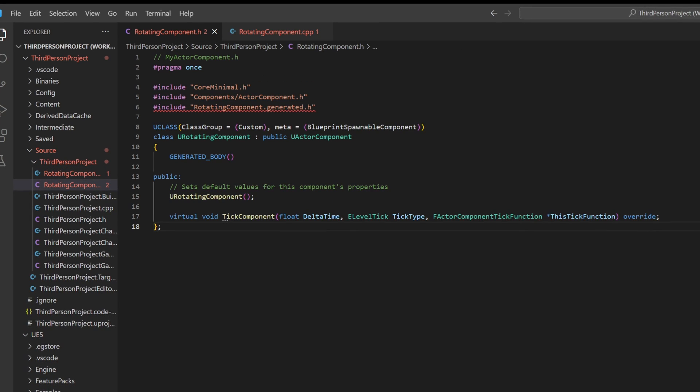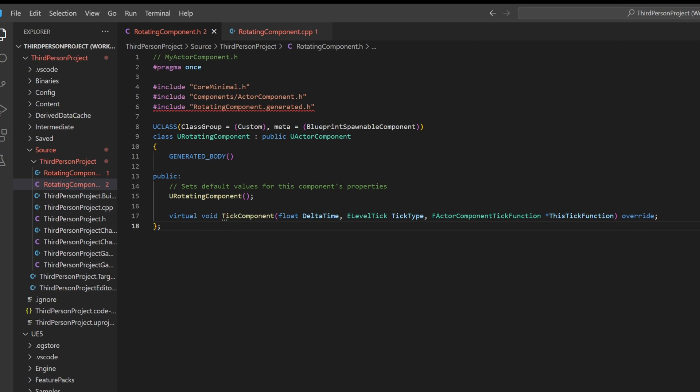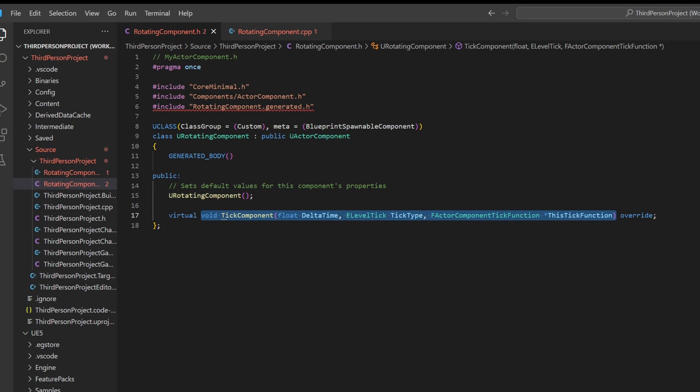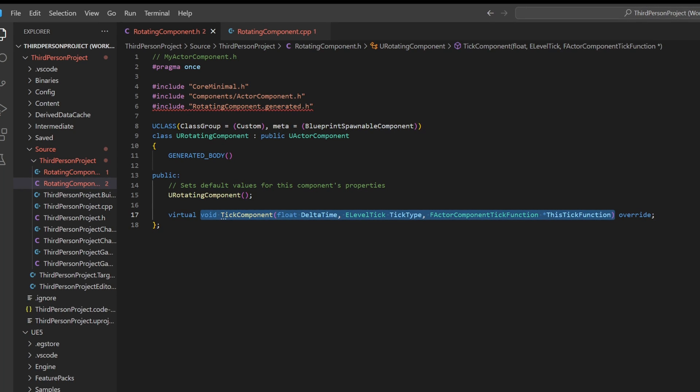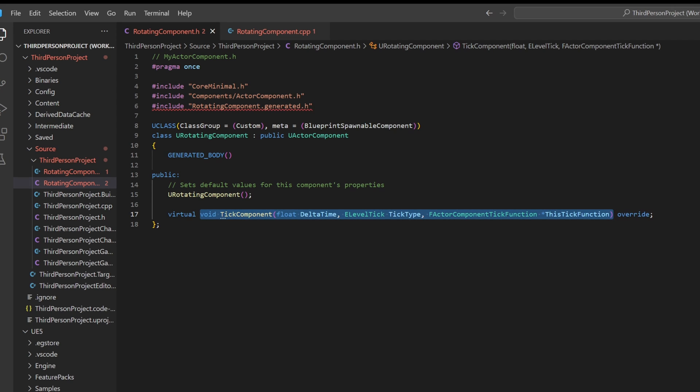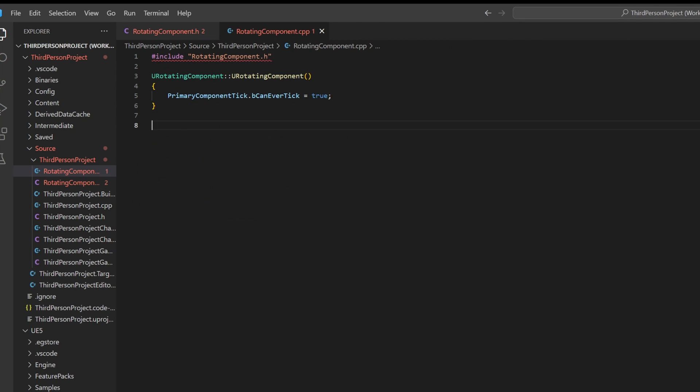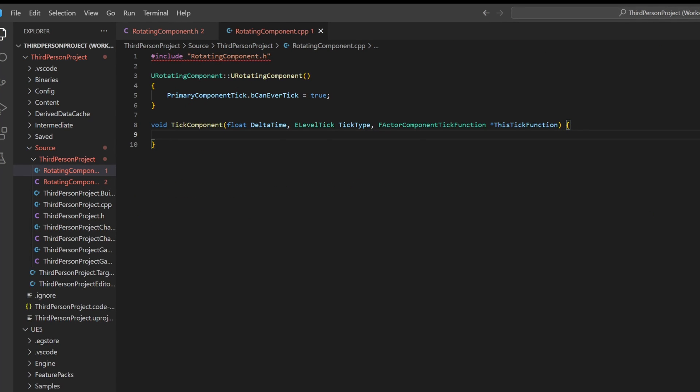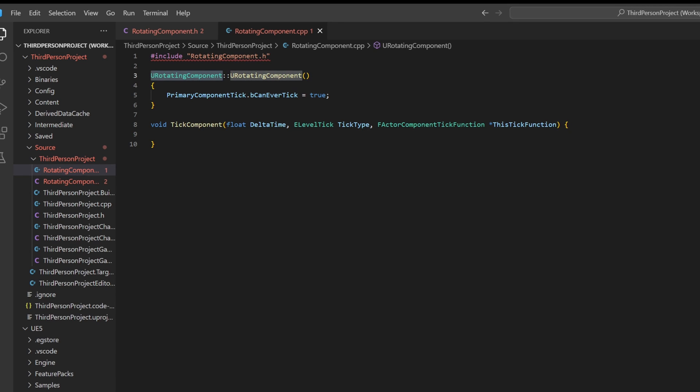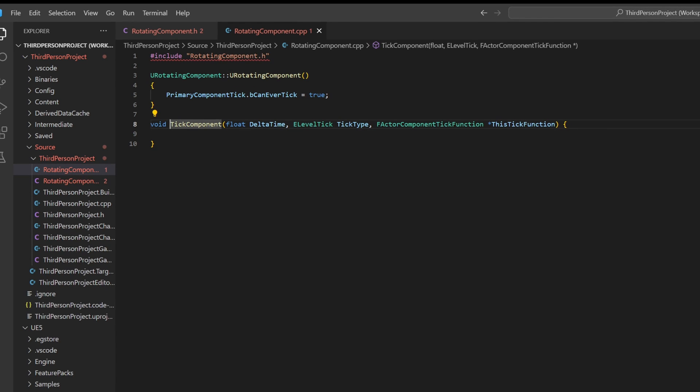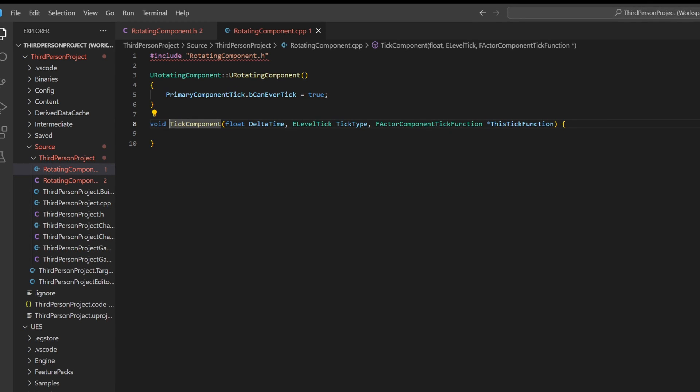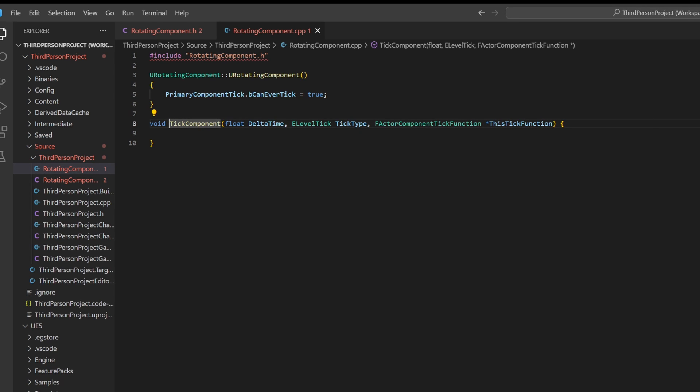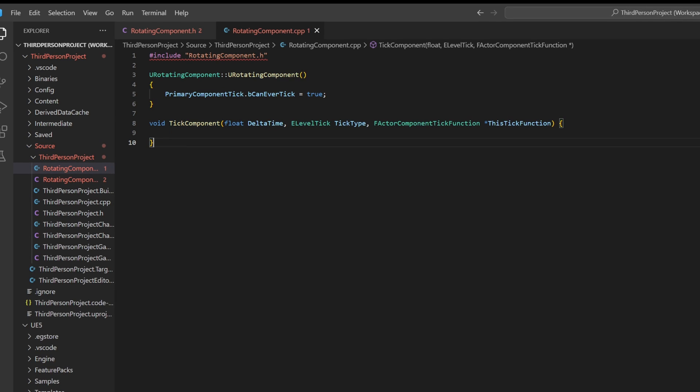Let's also create the tick component in the CPP file. We can just copy and paste the whole declaration here. We don't need the virtual and we don't need the override. Remember to reference the class as well. If you only use the function name, C++ will treat it as a new function. So prefix the tick component function name with URotatingComponent, followed by a double colon to correctly associate with the class.